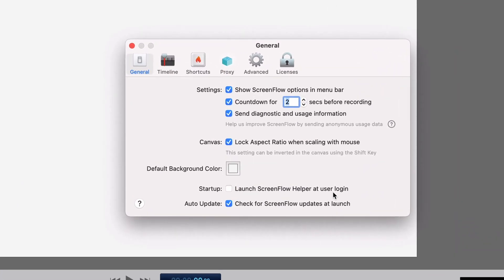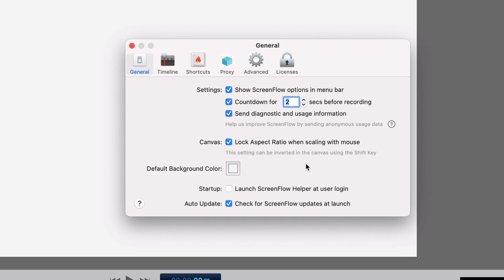And you can decide to launch the ScreenFlow helper at login. This will help you record your screen without launching the app from the dock. And then you can check for updates.